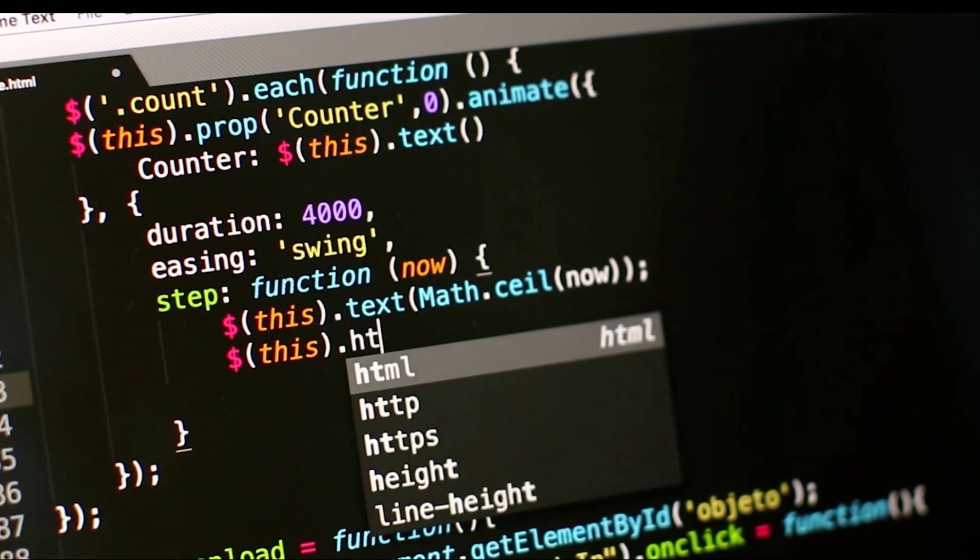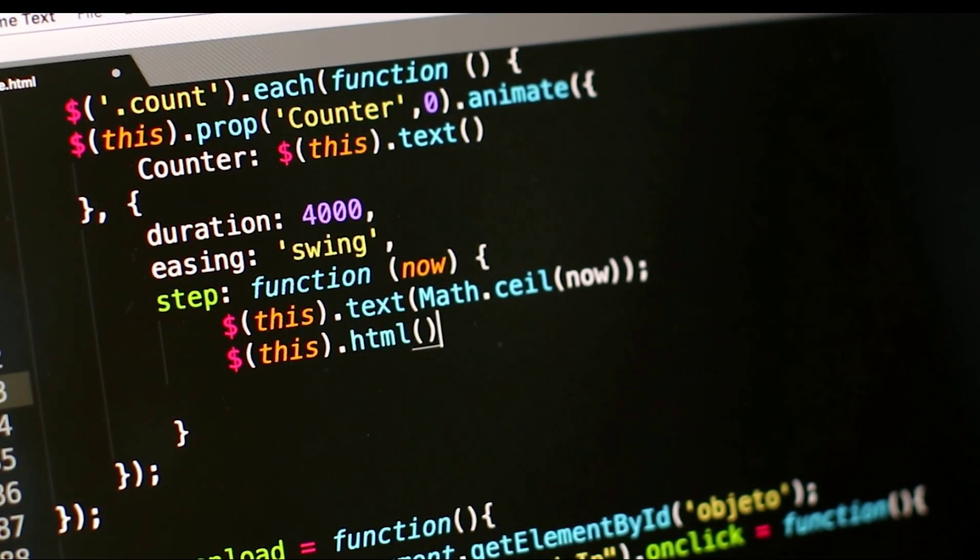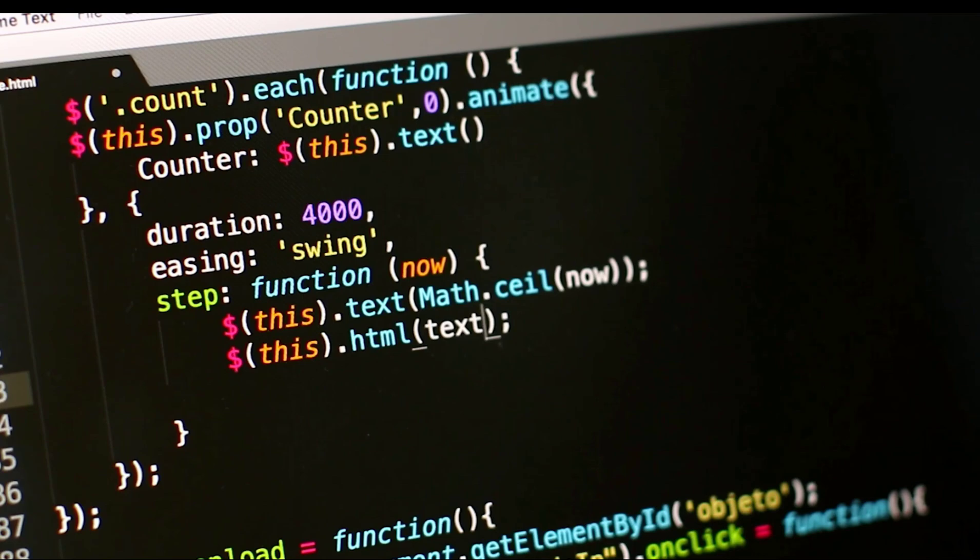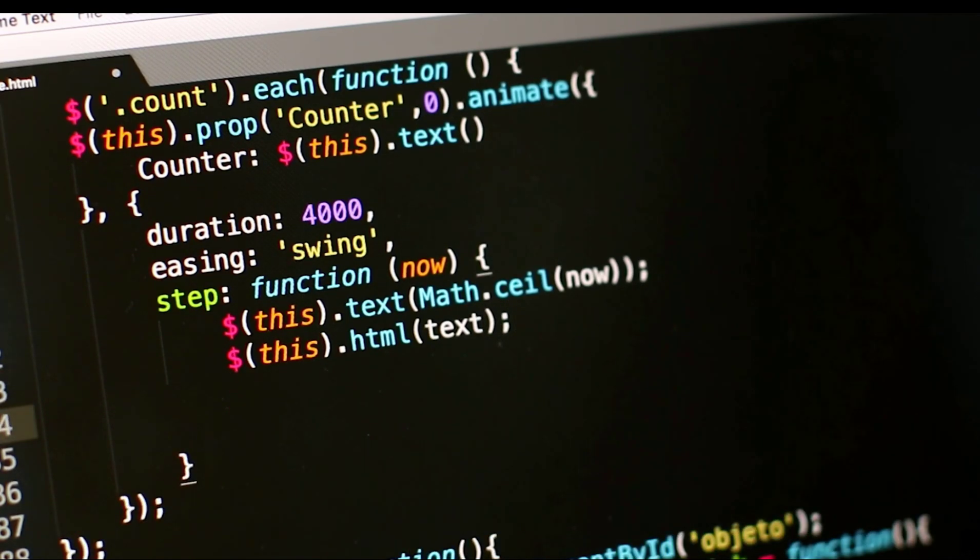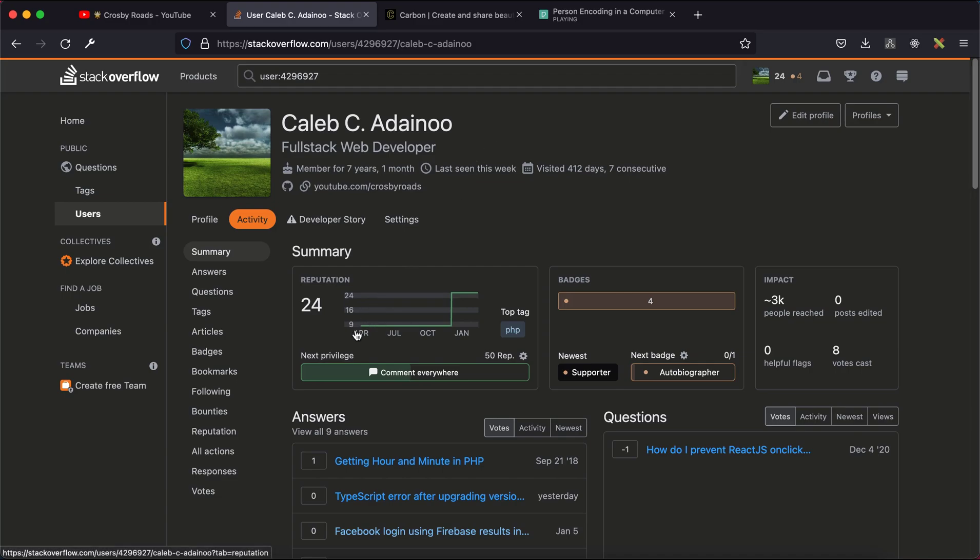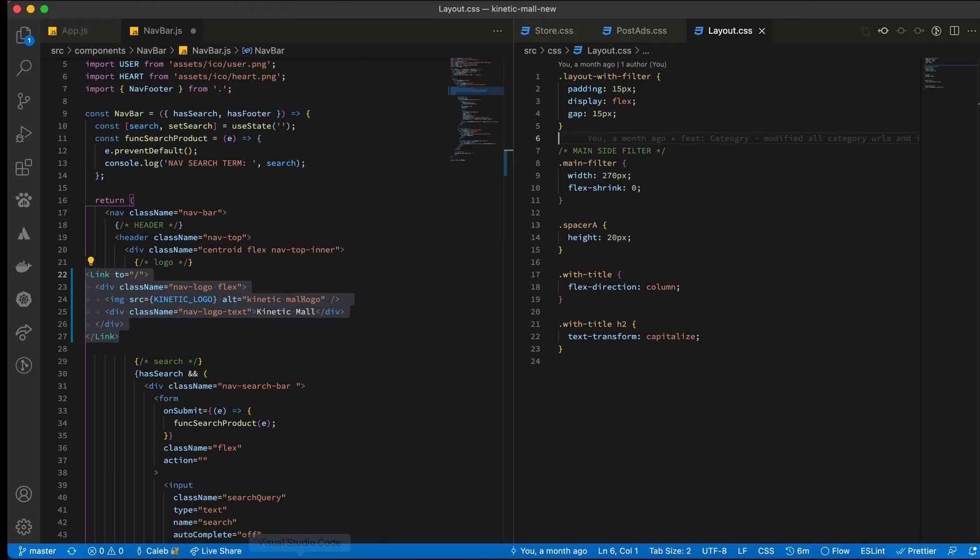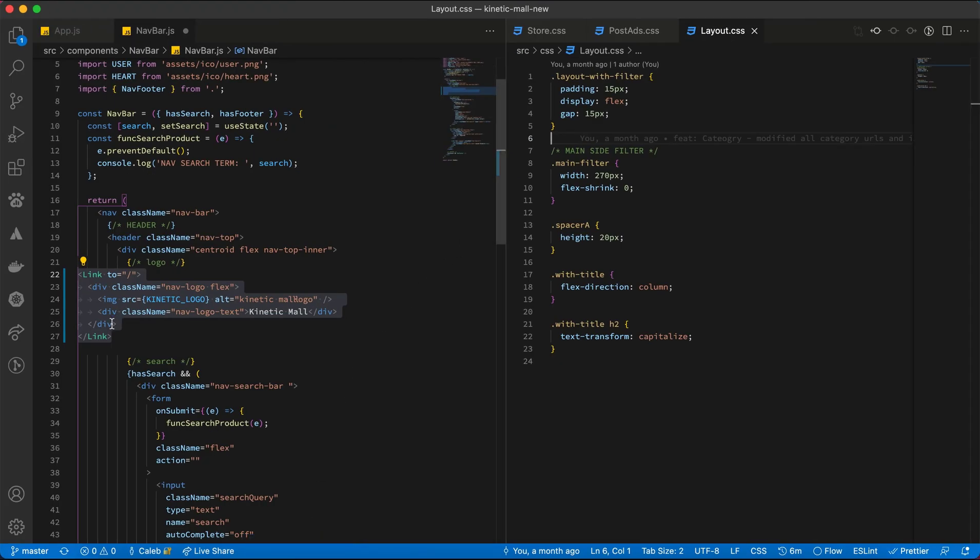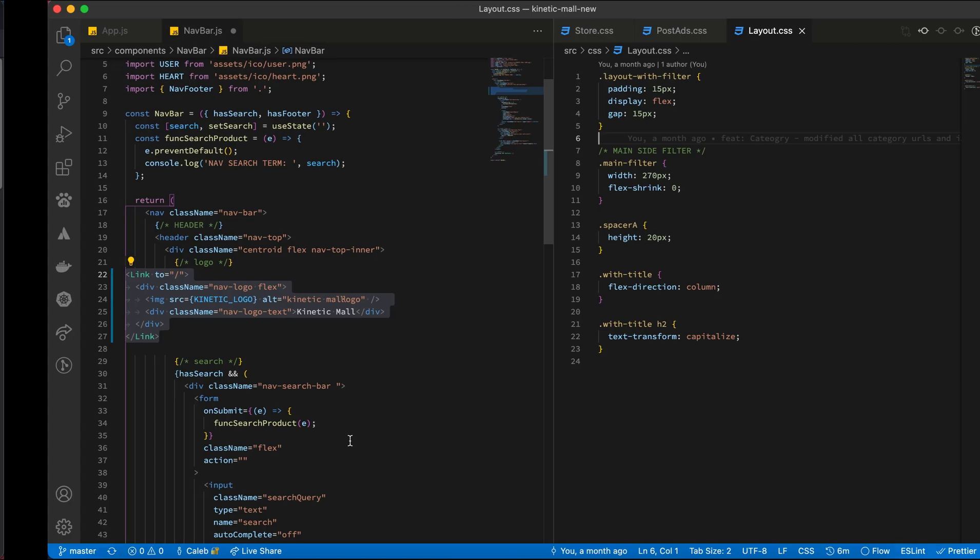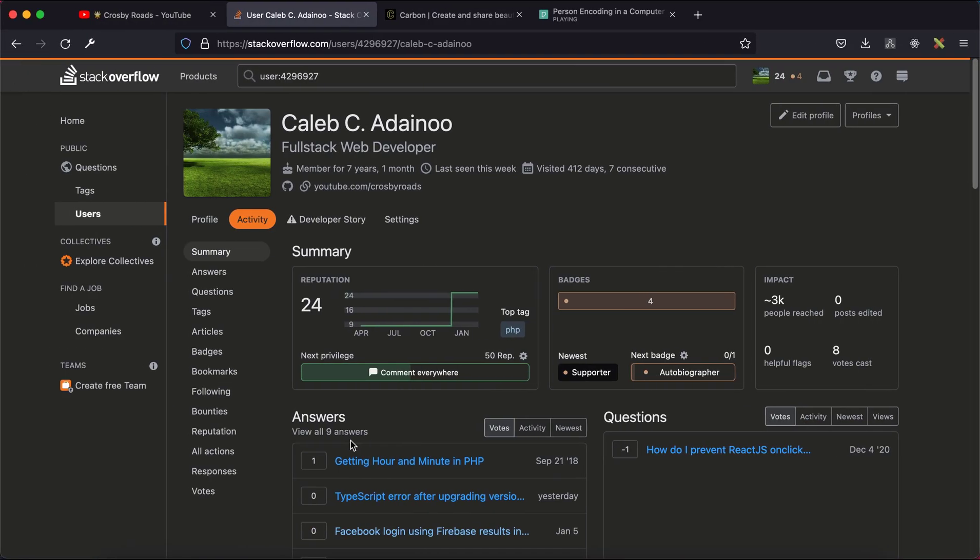Most of the time developers face issues while coding and go through Stack Overflow to get solutions. Sometimes when the solution isn't found, they share their code in developer groups. A common way most of us share code is to simply copy and paste it directly into the group, which is cool but not presentable enough.